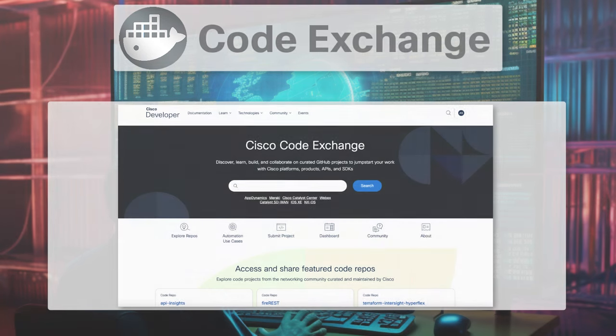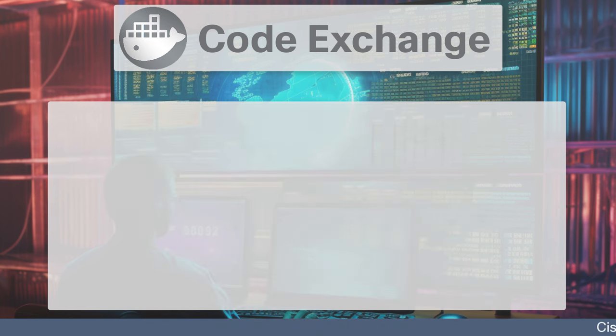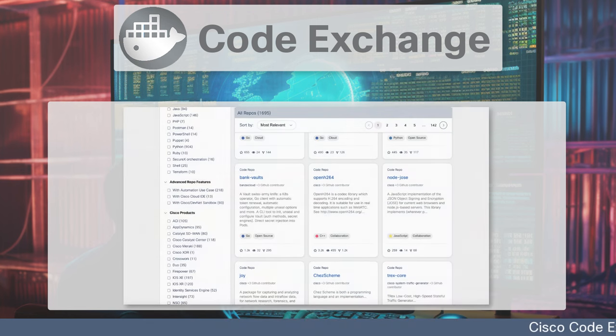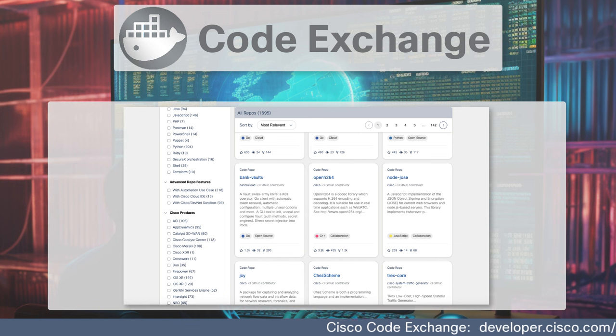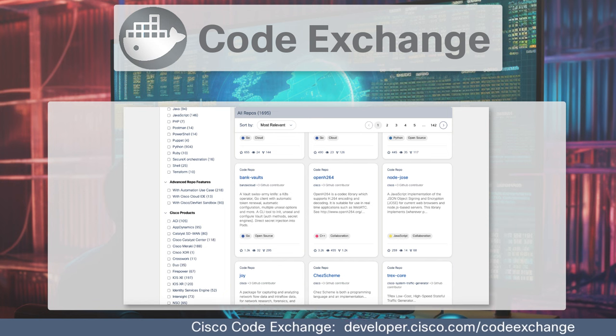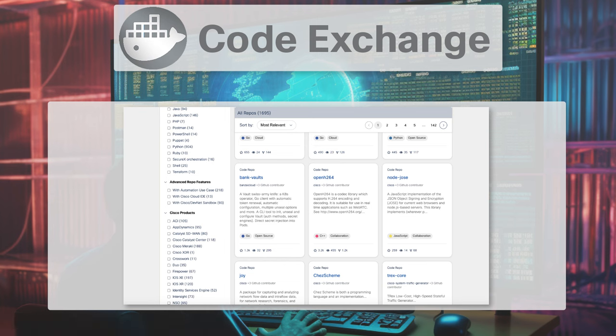After completing the Docker Learning Labs at DevNet highlighted earlier, you can get started now using Docker projects found on Code Exchange. With Cisco Code Exchange, we can discover, learn, build, and collaborate on curated GitHub projects to jumpstart our work with Cisco platforms, products, APIs, and SDKs.